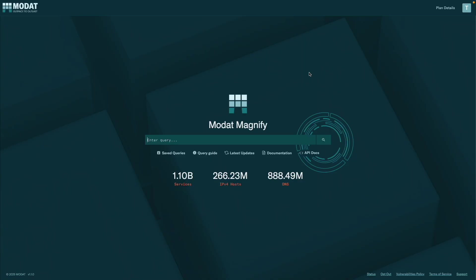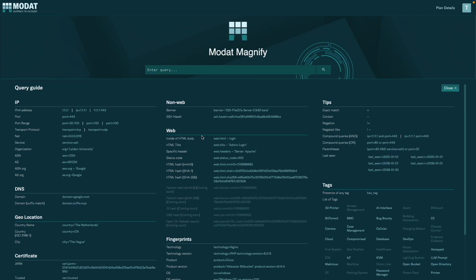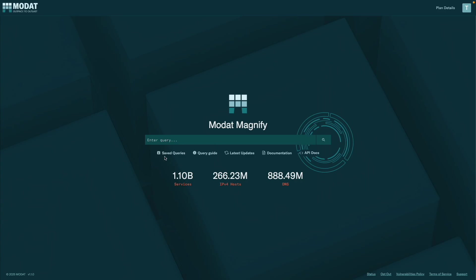You can use it as Shodan - it's an internet search engine. So there's a lot that you can do here. Just check out this query guide and I've prepared a few queries for today which you can use to check it out.